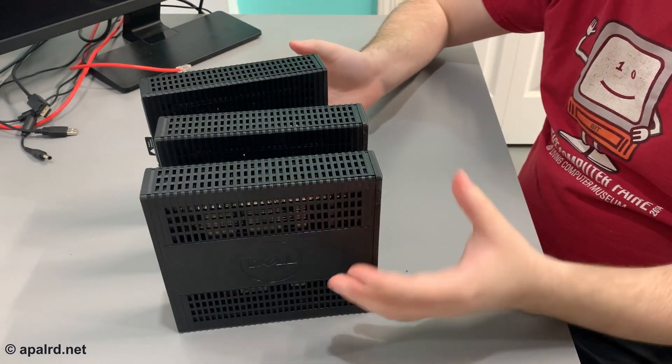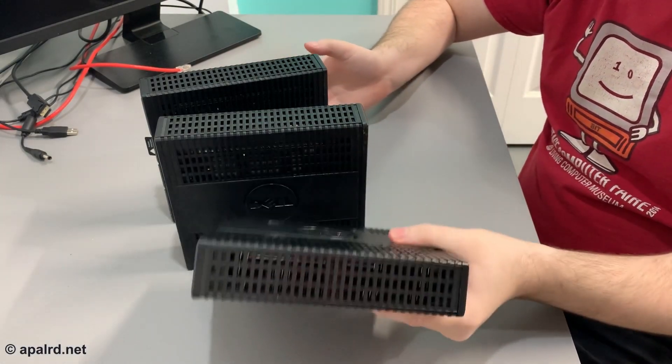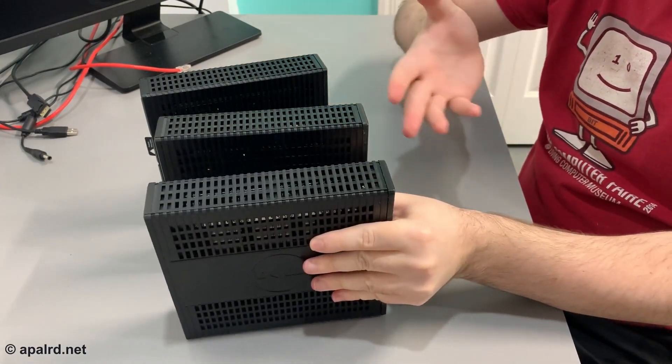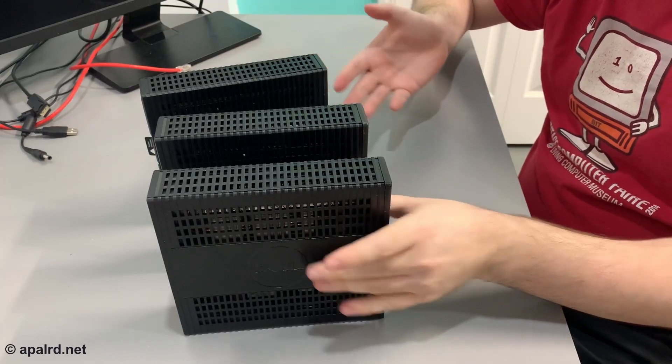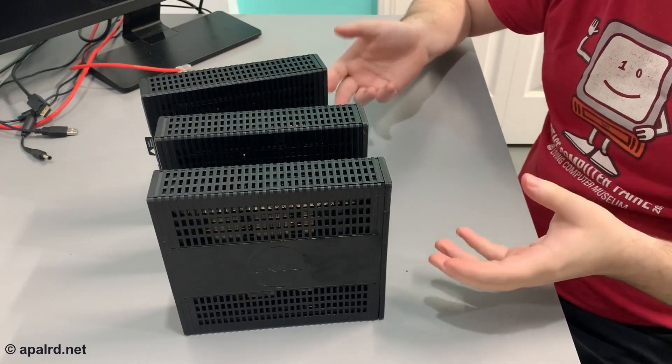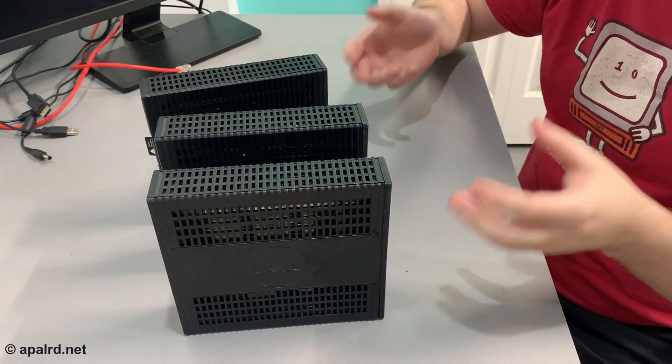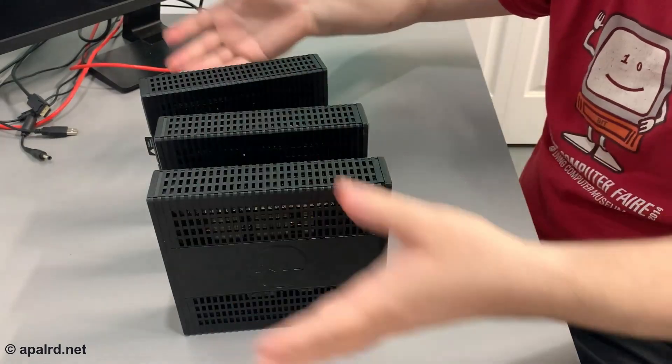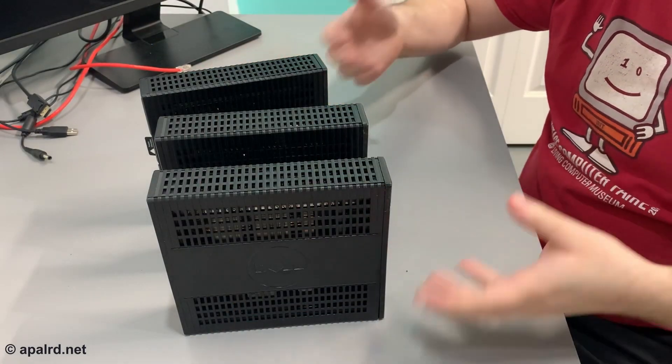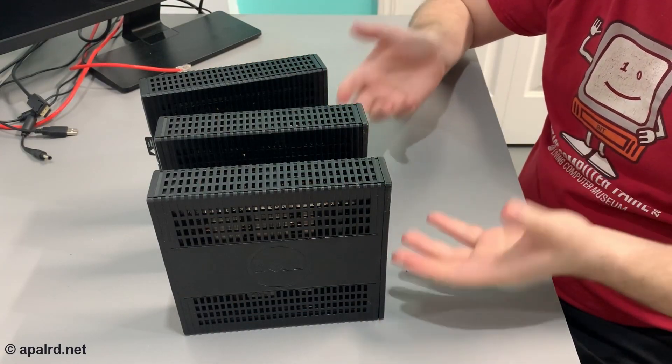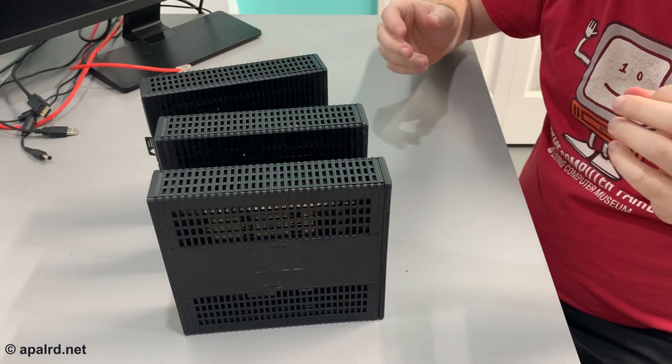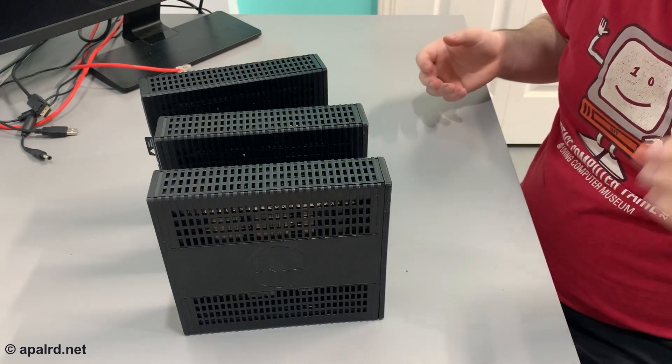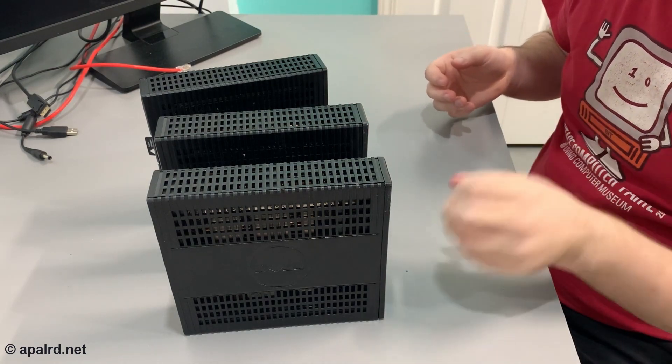You guys have seen these before, my Dell Wyse 5060 triplets. I used these for my Proxmox three-node high availability cluster video, and that worked pretty well except these guys only have four gigs of RAM. And we're trying to run virtual machines, four gigs is just not enough.